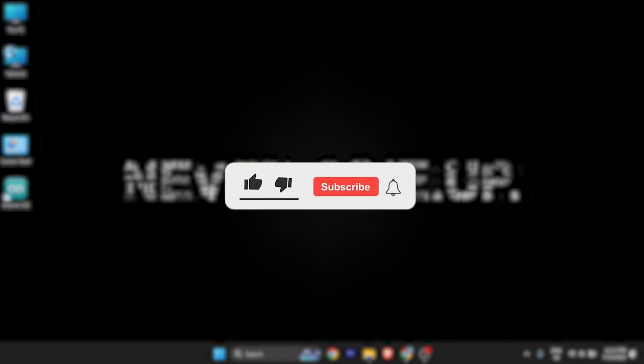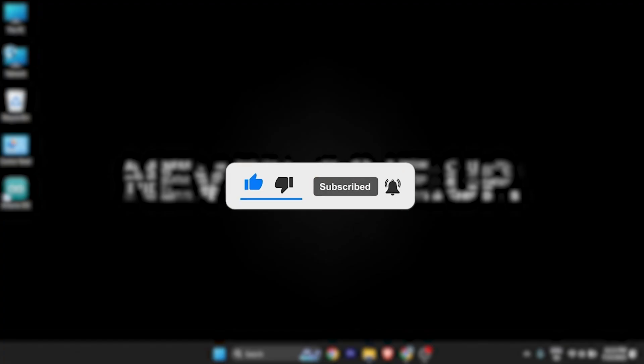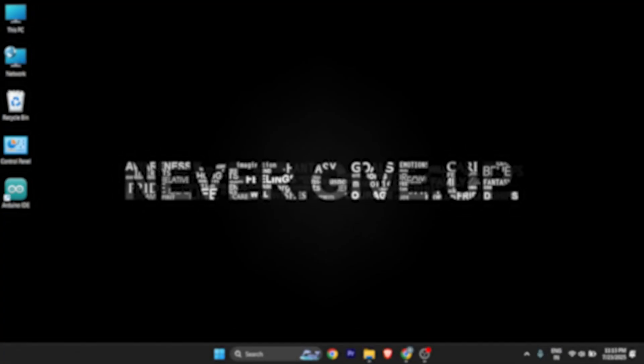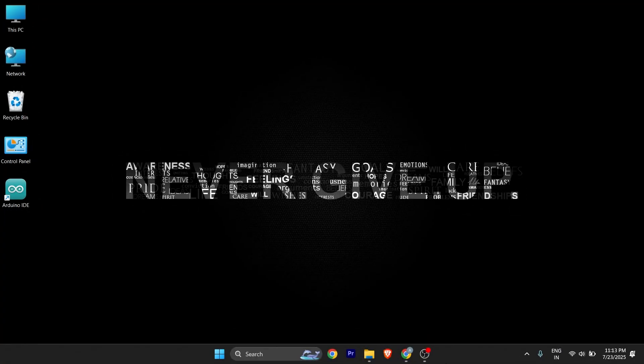So that's it for this tutorial. I hope this video will be helpful for you. Make sure to hit the like button and subscribe button for more helpful and interesting tutorials. See you in the next one. Take care.